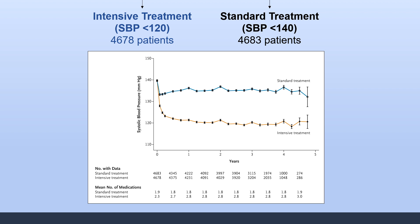The researchers then looked to see if the standard versus intensive treatment groups actually hit the goals they were intending to. The standard blood pressure group had a mean blood pressure of 136 systolic at one year, and the intensive treatment group had a mean blood pressure of 121 systolic at one year.